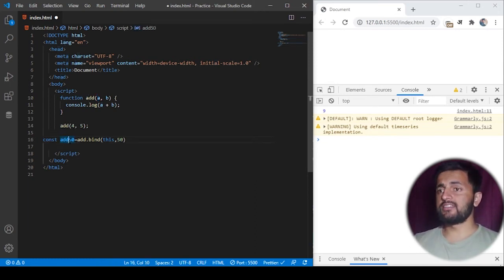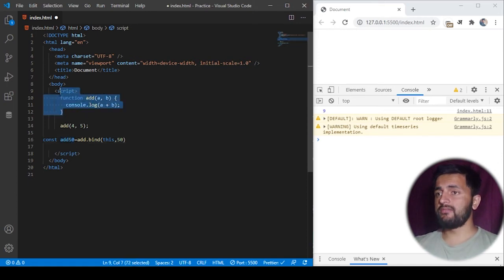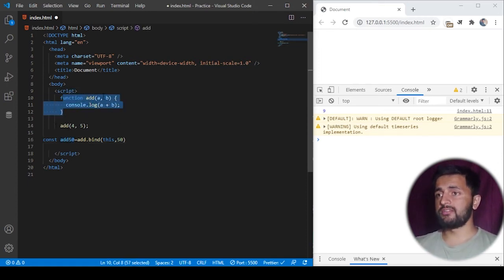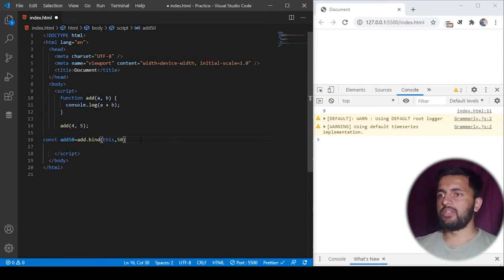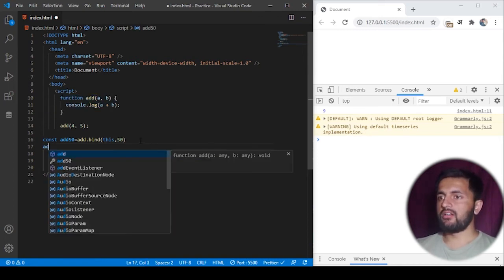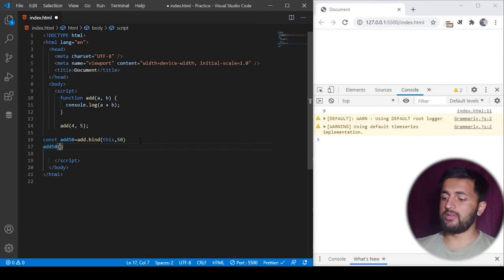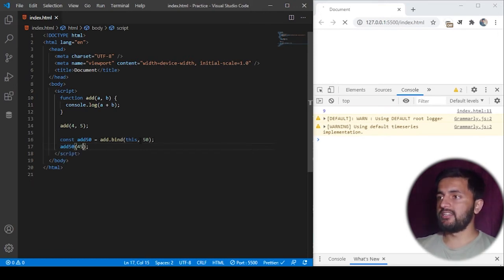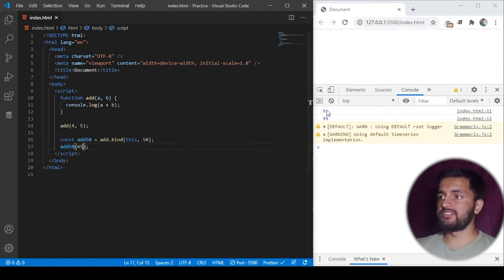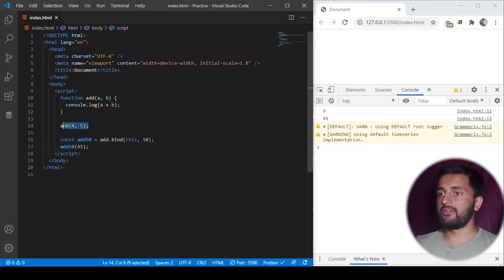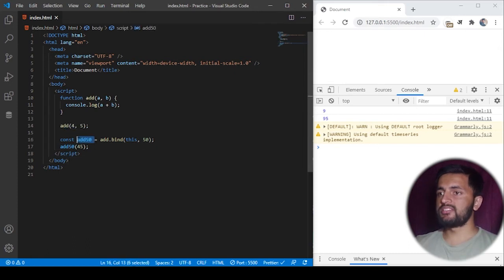So this is a concept of function currying where we take any function and duplicate its functionality with some fixed argument. Now if I call add50 with some fixed argument like 45, you will see the first time result is 9 because the addition of 4 and 5 is 9.